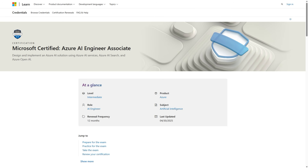Hi everyone, welcome back to my channel. I am Vivek and today I will share 320 questions and answers for Azure AI Engineer Associate or AI102.